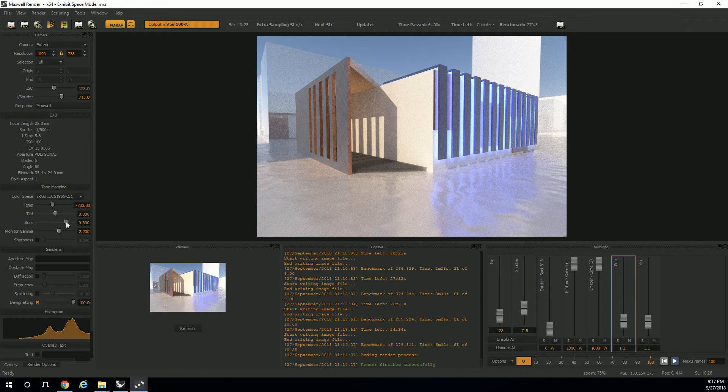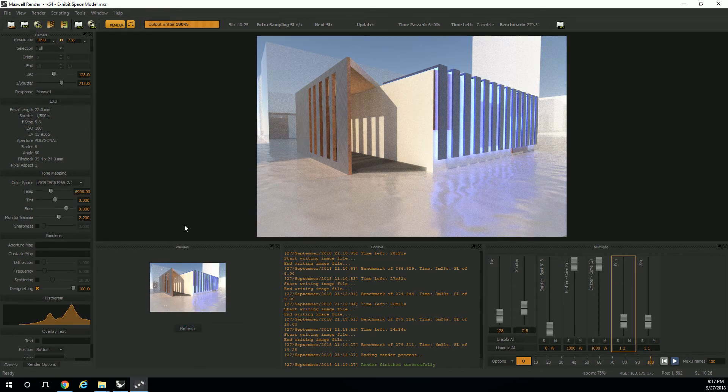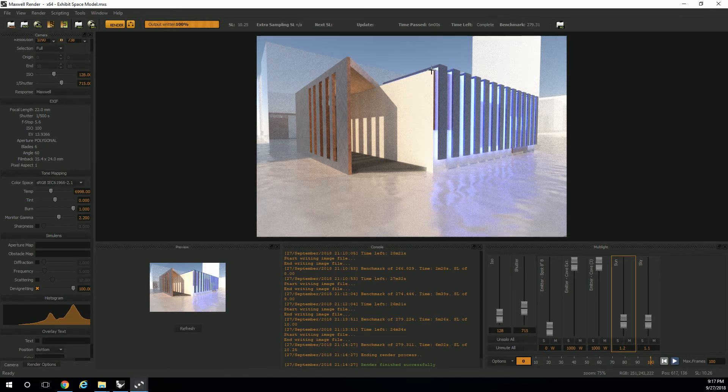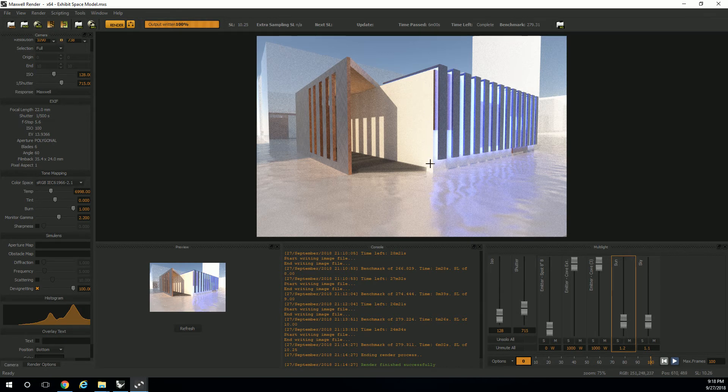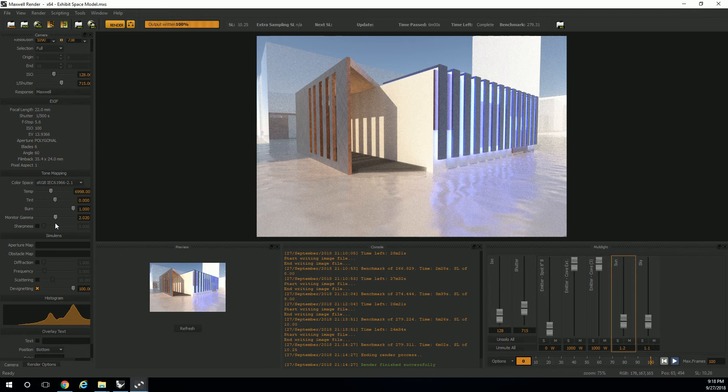So burn and monitor gamma are quite nice. They'll allow you... Oh, great. My image is too cool now. There we go. That's better. So burn will allow you to kind of burn out the sunspots a little bit more. It brightens the brights and it kind of doesn't do much for the darks, but it does brighten the brights. And especially where there are hot spots that you really want light to pop. But monitor gamma is going to allow you to kind of mess with how dark the darks are relative to how bright the brights are.